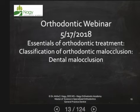Hi, this is Dr. Nagy and we'd like to welcome you to our one hour webinar. Today we're going to talk about classification of orthodontic malocclusion and we will cover dental malocclusions. So let's get started.